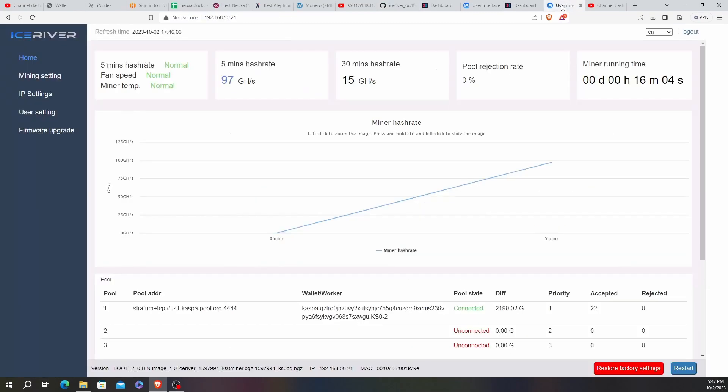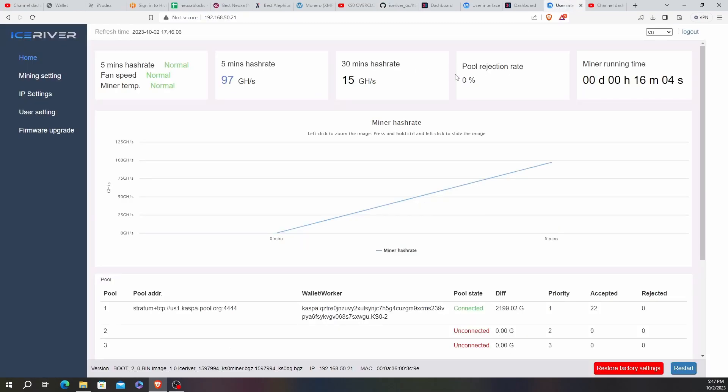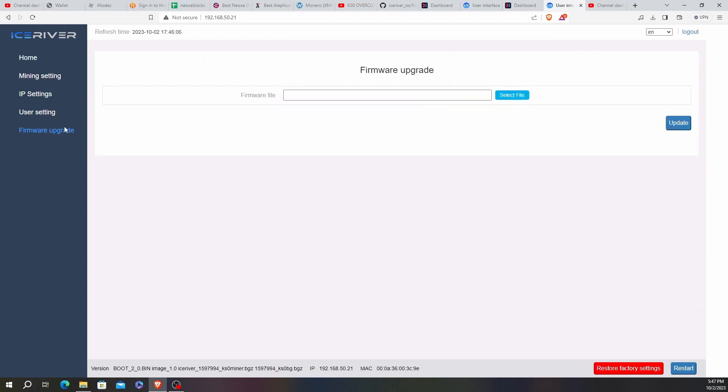If you ever update the firmware of any ASIC, it's pretty much the same thing. So where you are going to go in here, you are going to go into firmware upgrade. The first step, though, before we do any of this.